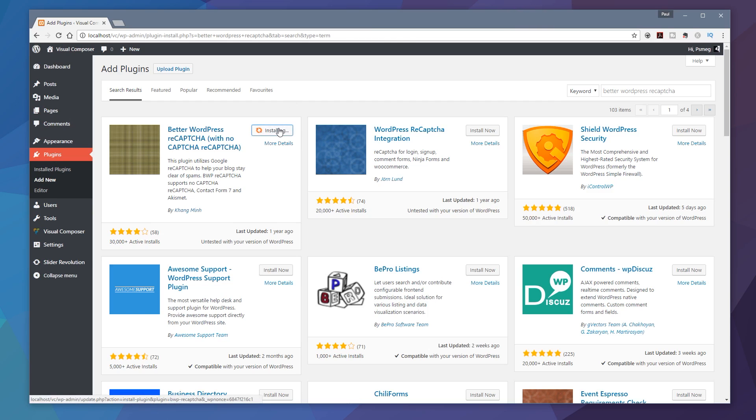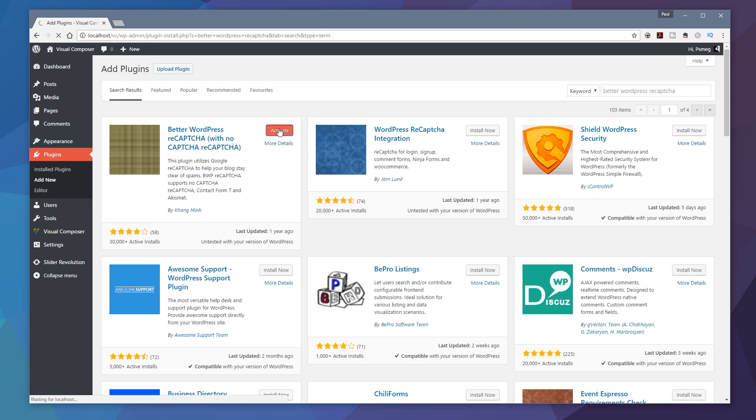Let that go through, download it, install it. Once we've done that we can then activate it and we're good to go with some of the simple settings that we need to configure. So there we go. All I do is click on activate.